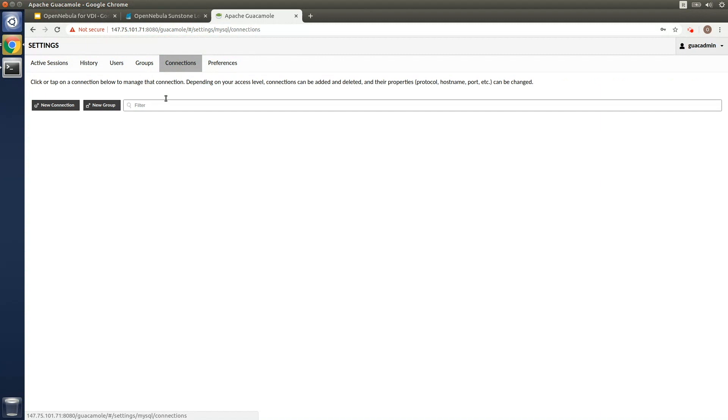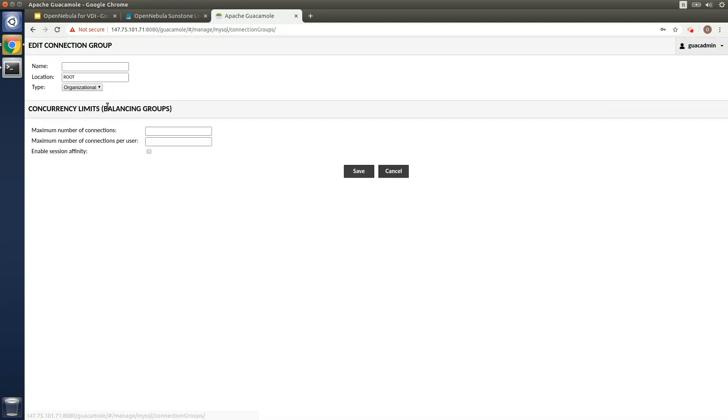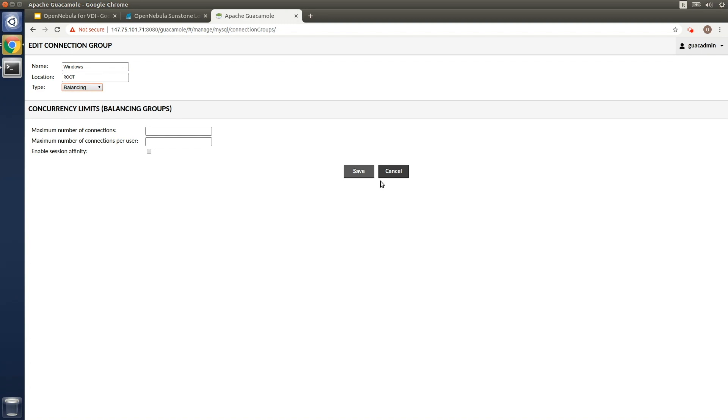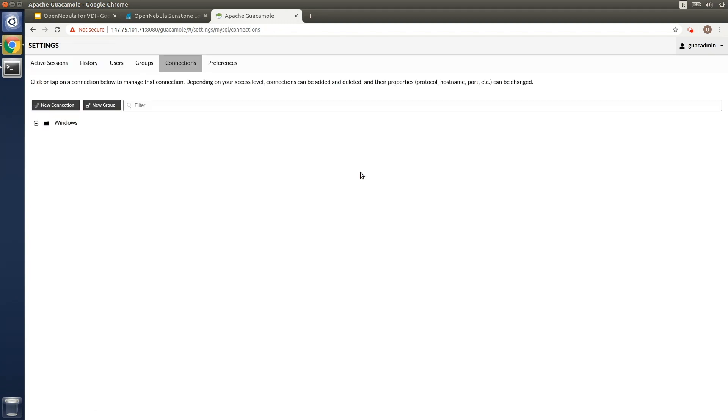I'm going to create a balancing connection group that dynamically balances the workload across the connections which it contains. The connections that will be added to this connection group will be related to the VMs that will be created in OpenNebula.